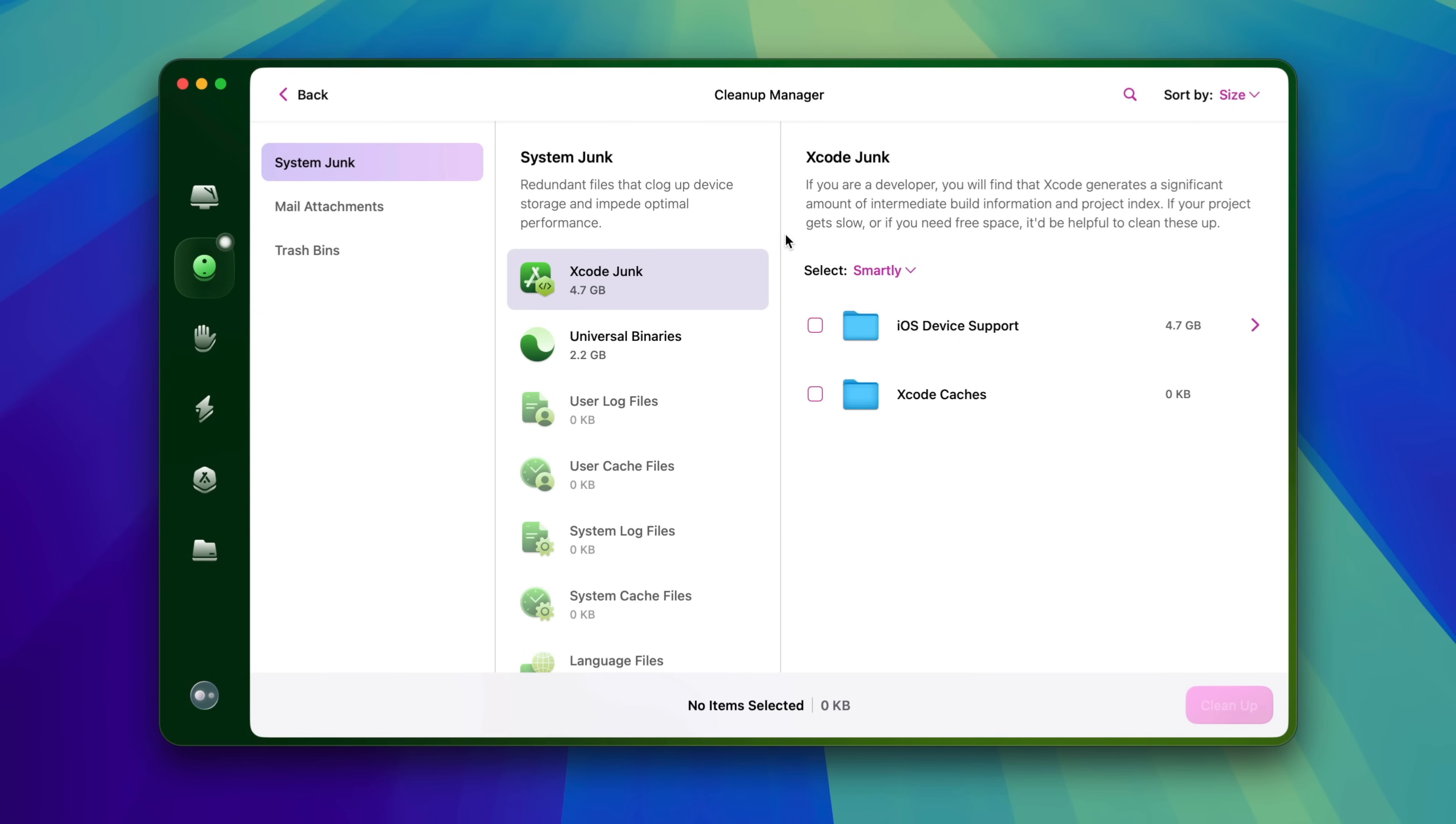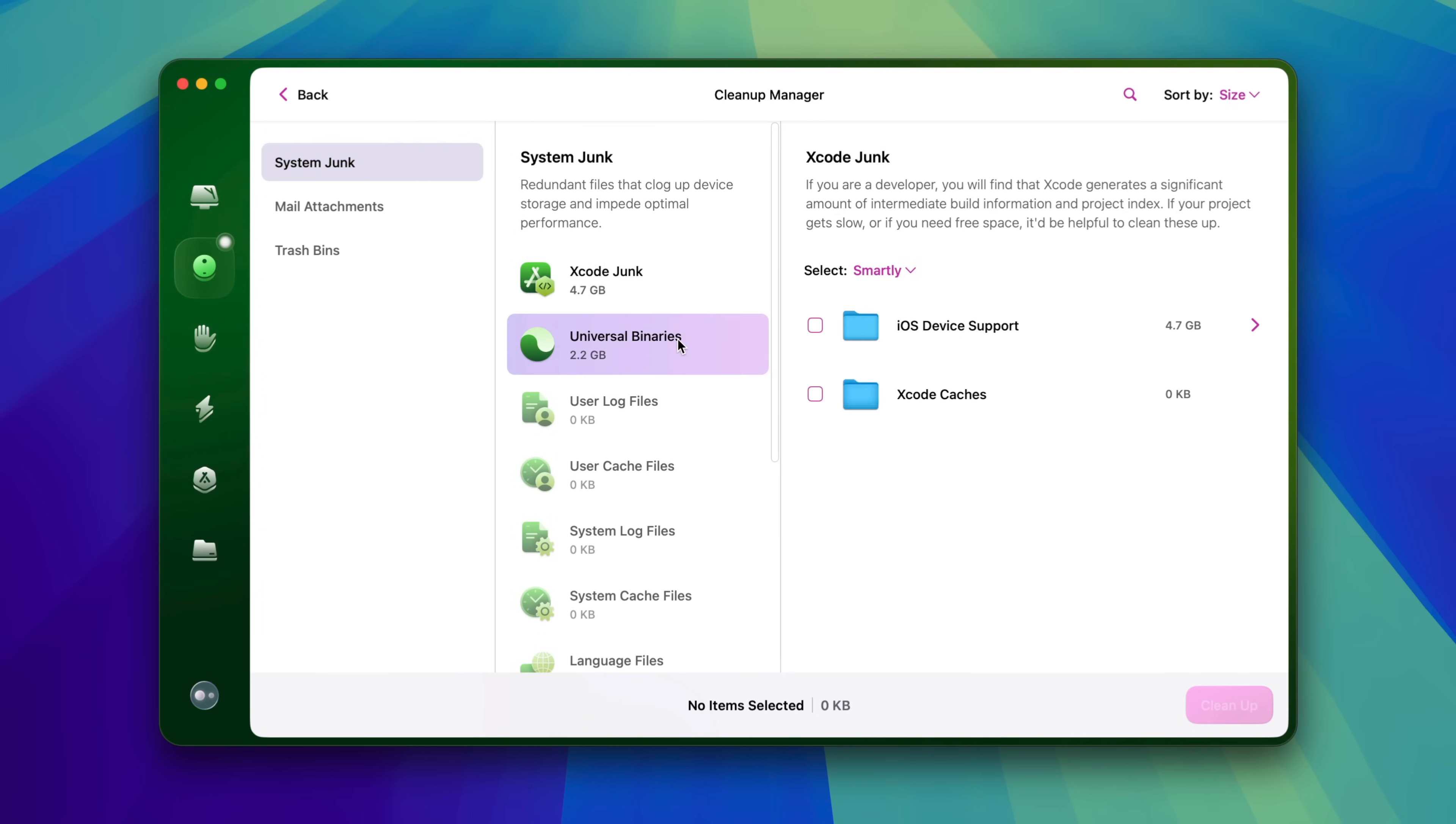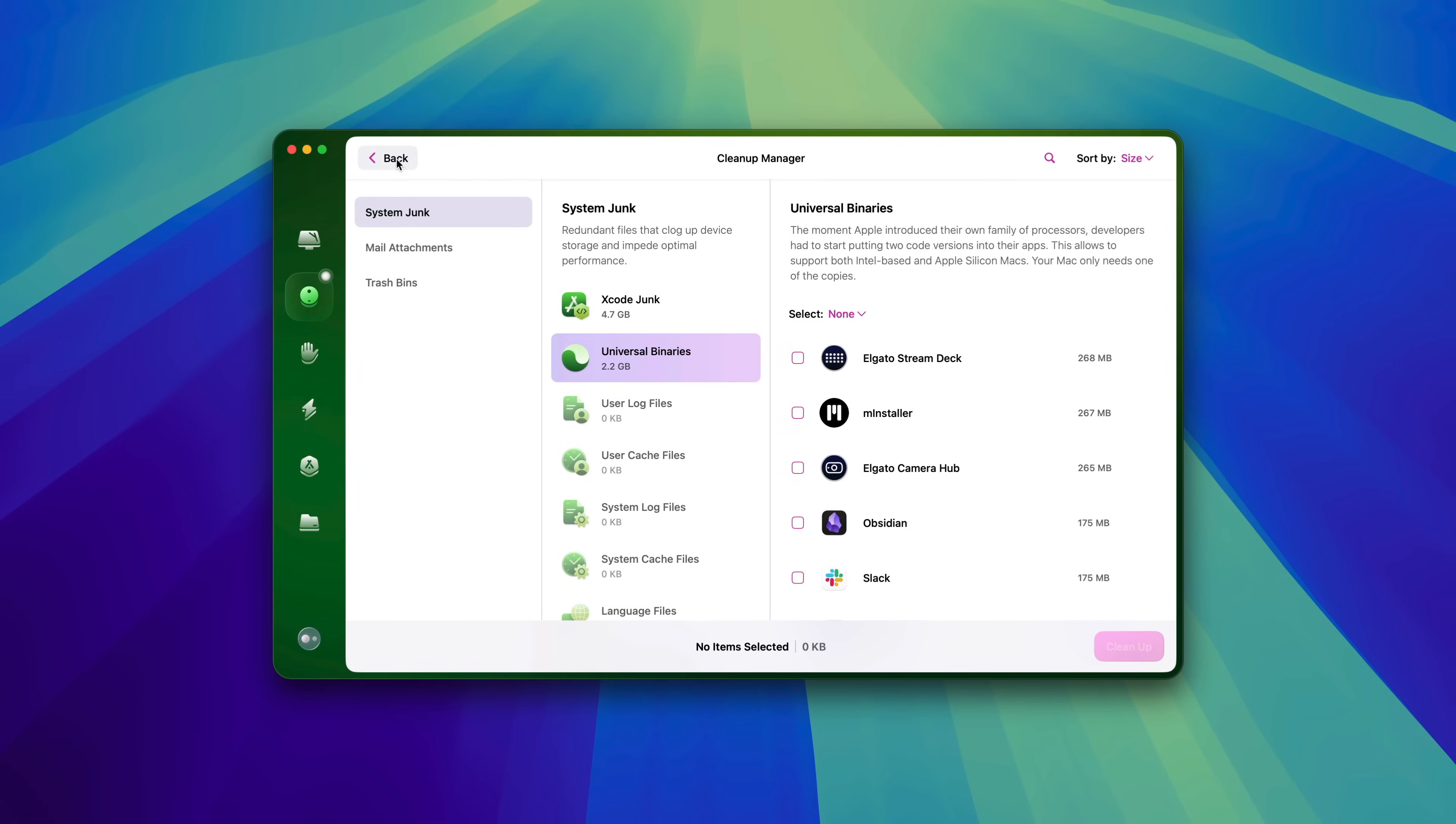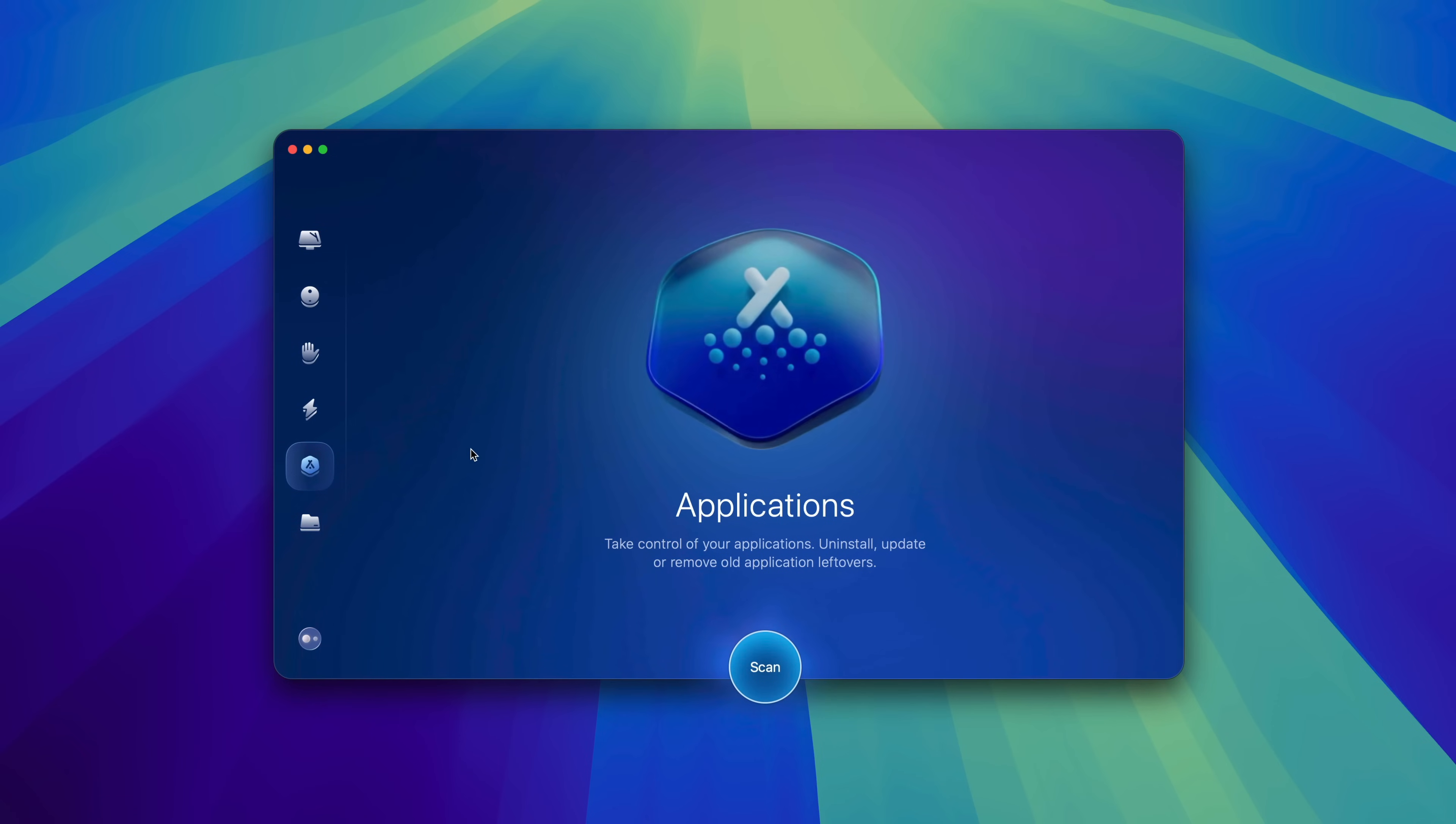What about those times when you want to manage applications, perform updates, or even remove applications that you're no longer using? Well, that, folks, is where the Applications module comes into focus.